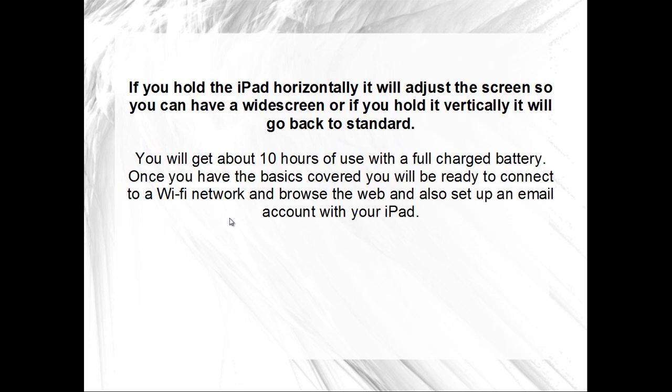If you hold the iPad horizontally, it will adjust the screen so you can have a widescreen, or if you hold it vertically it will go back to standard. You will get about 10 hours of use with a full charged battery.